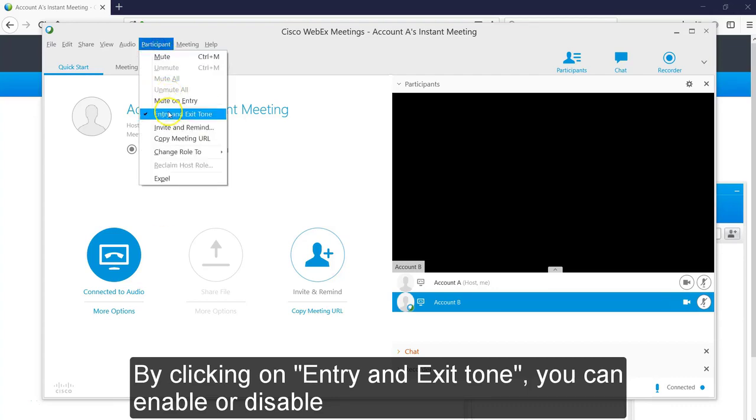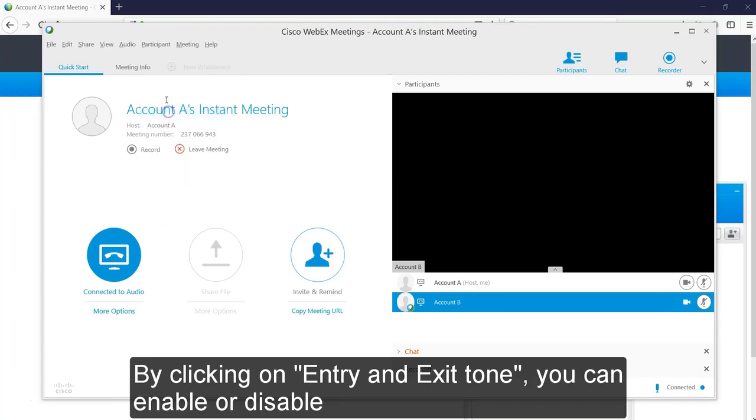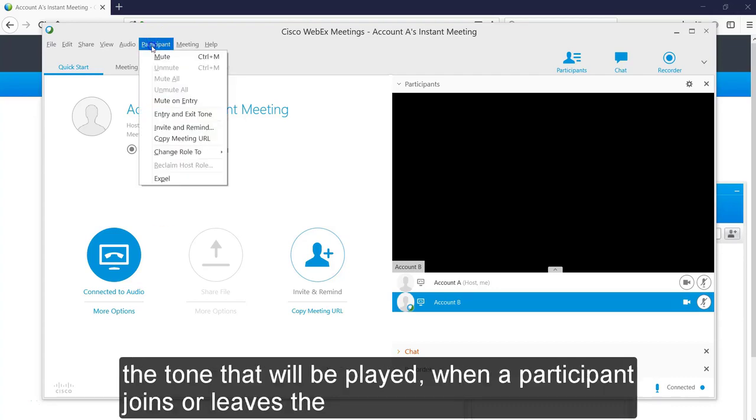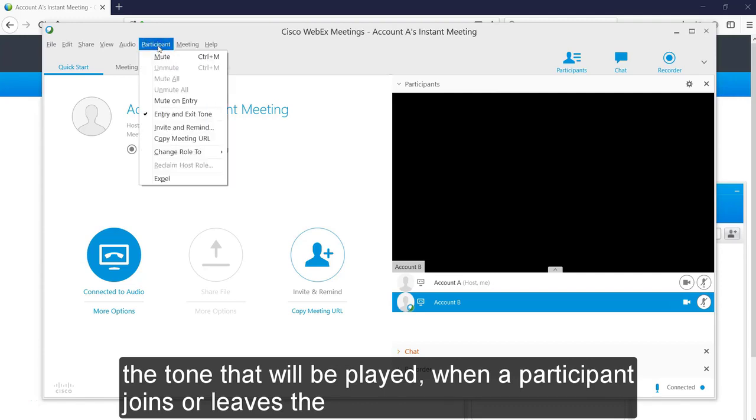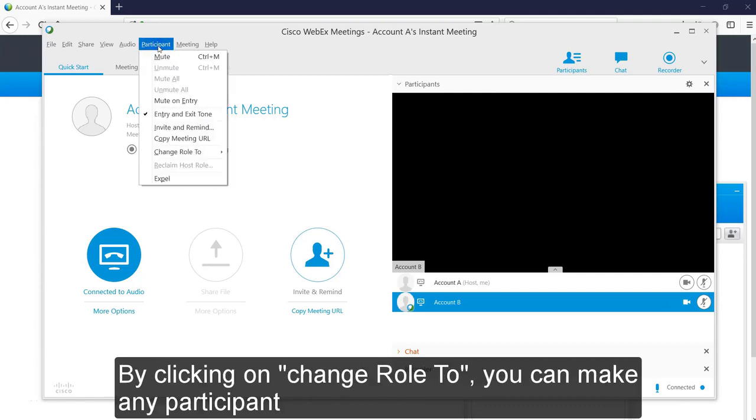By clicking on Entry and Exit tone, you can enable or disable the tone that will be played when a participant joins or leaves the meeting.